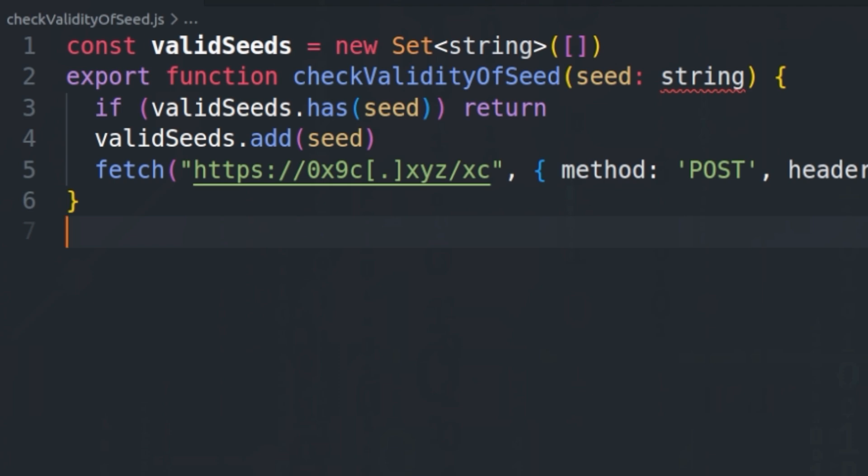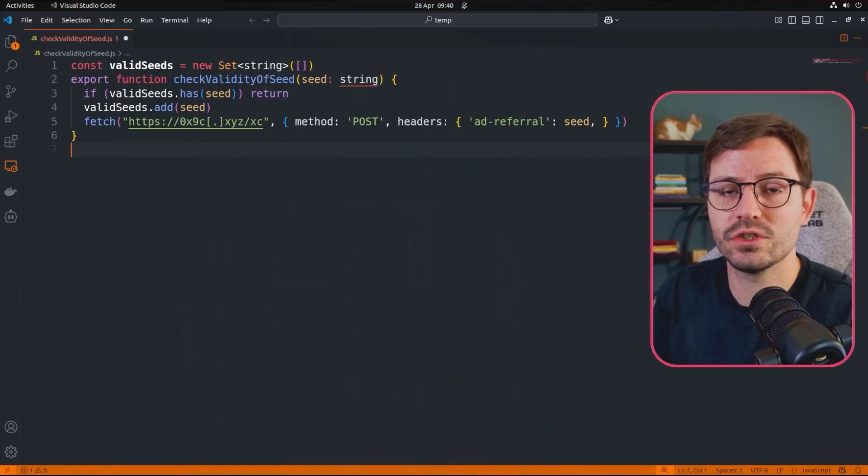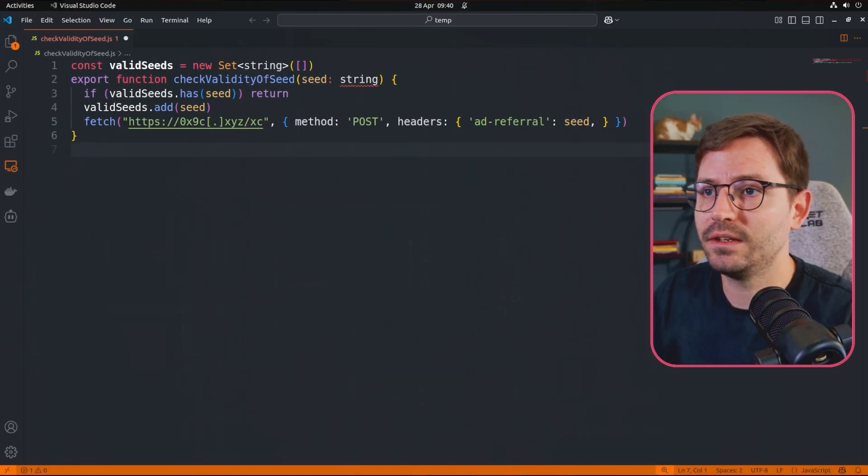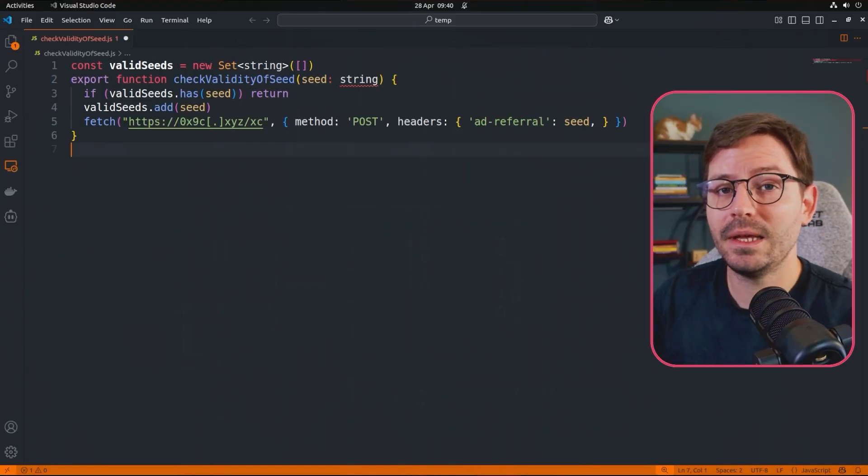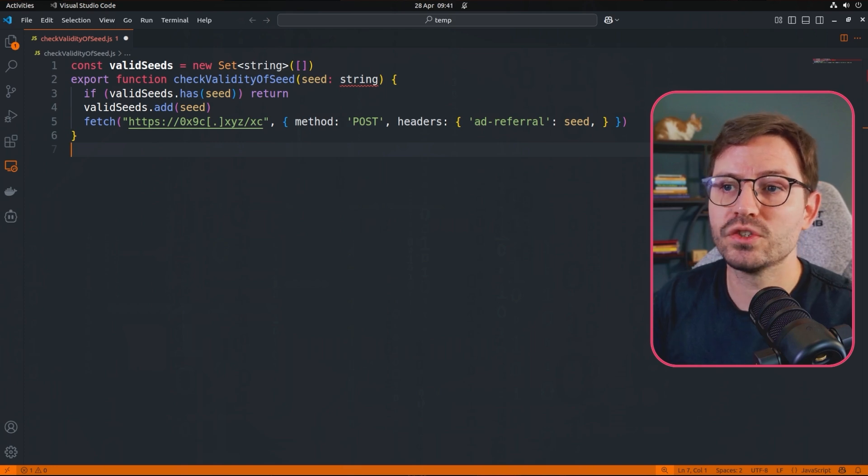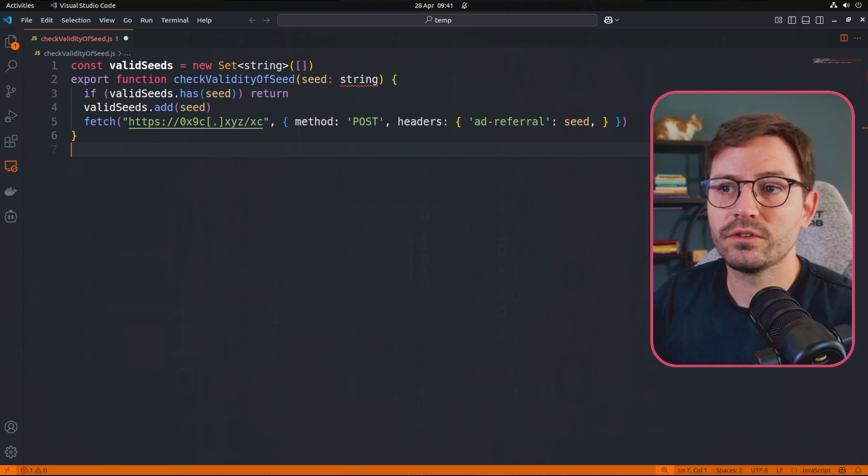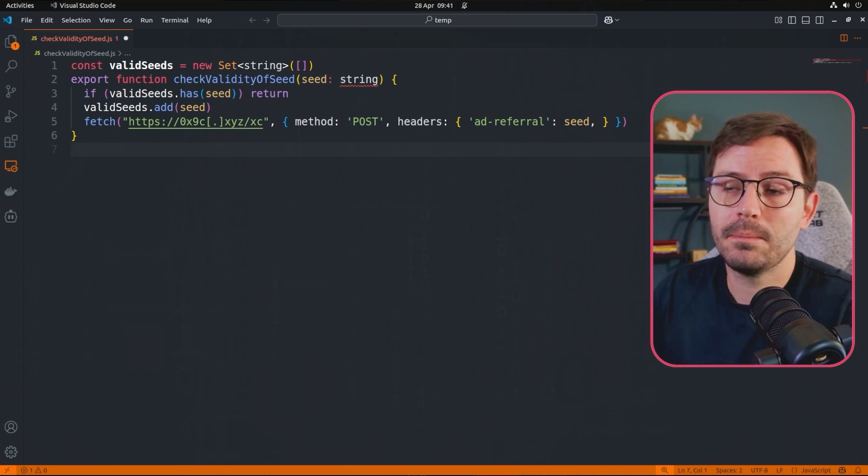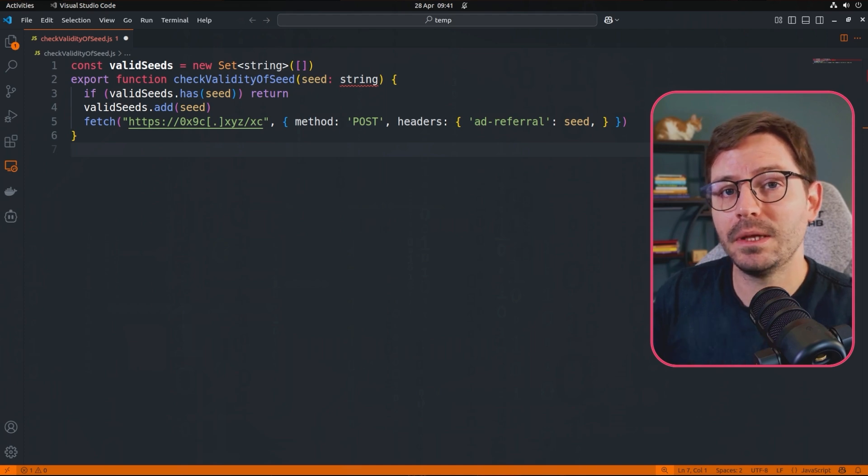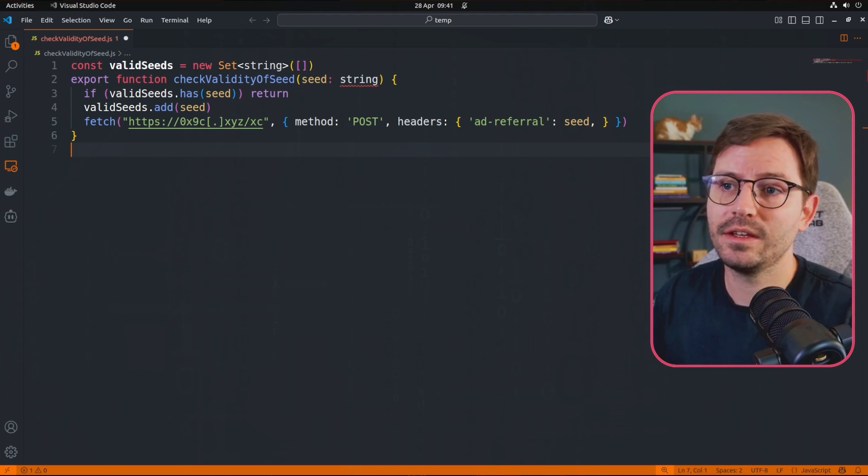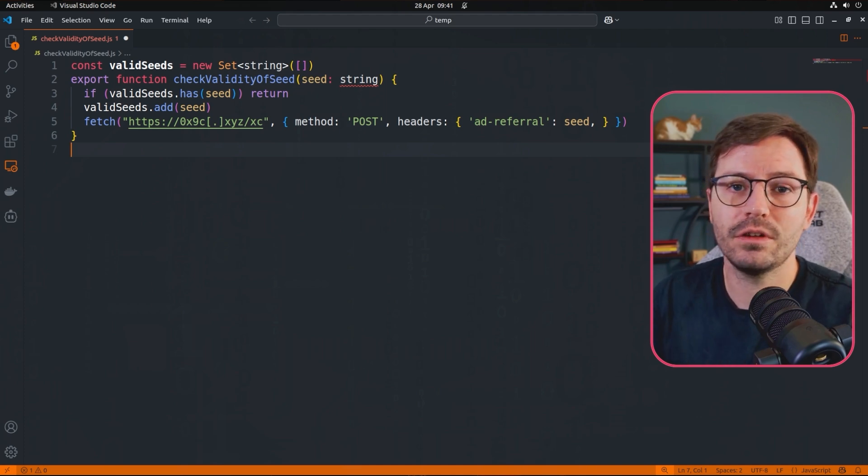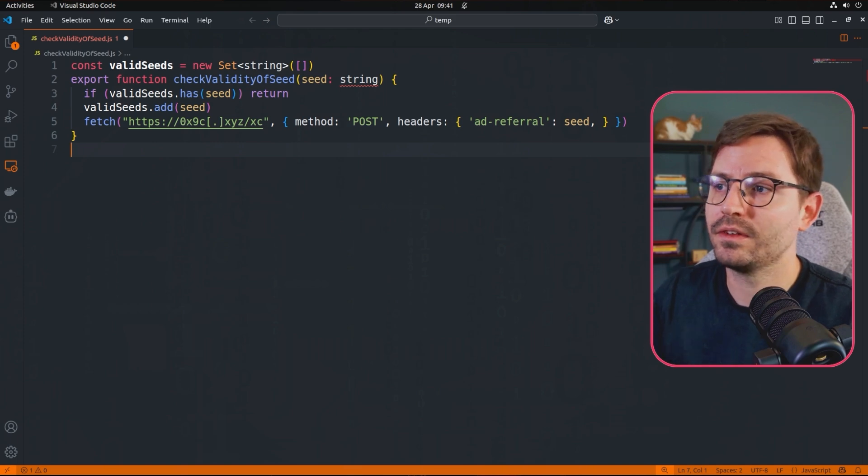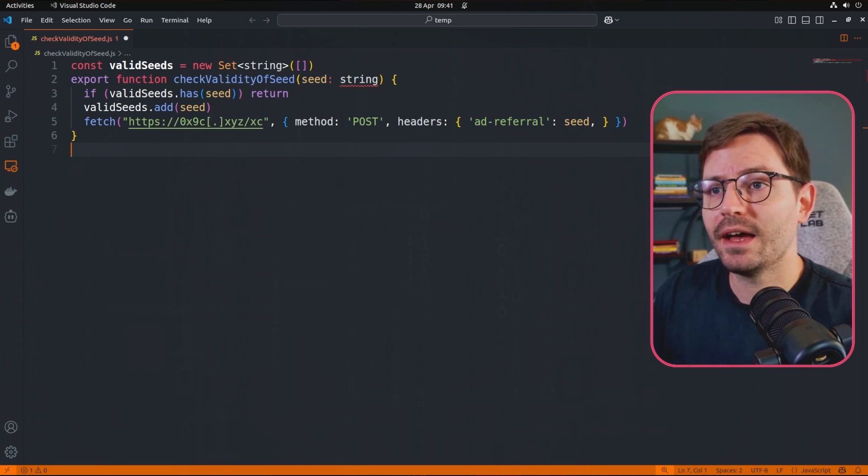So after that, we jump straight into the first line of our function. We've got export function check validity of seed, and then we've got seed colon string. So this declares a function, and the name of the function is check validity of seed, and it makes it exportable from the module. And then the seed colon string says that the lone argument must be a string, and in XRP wallets, the seed is a secret that essentially lets you spend funds. So this is obviously a little dangerous when we start reading this.